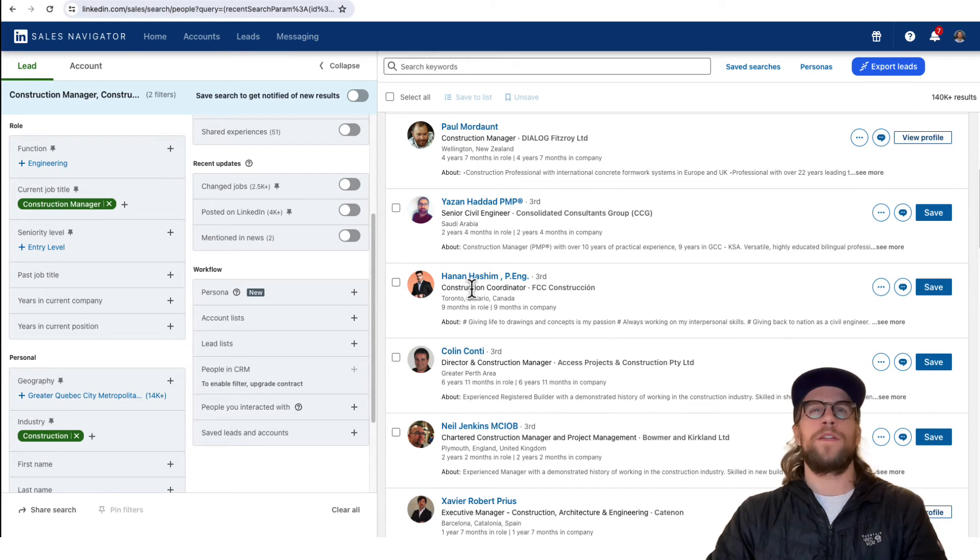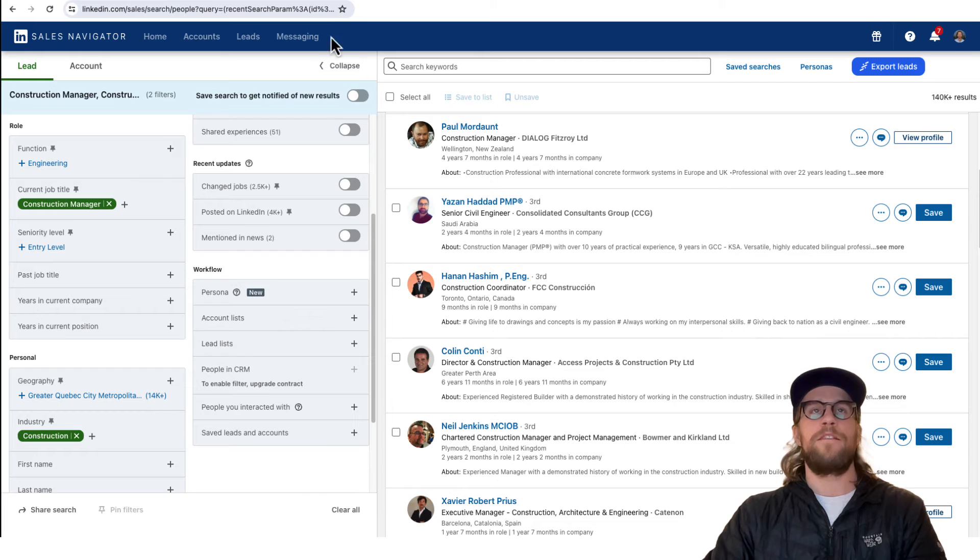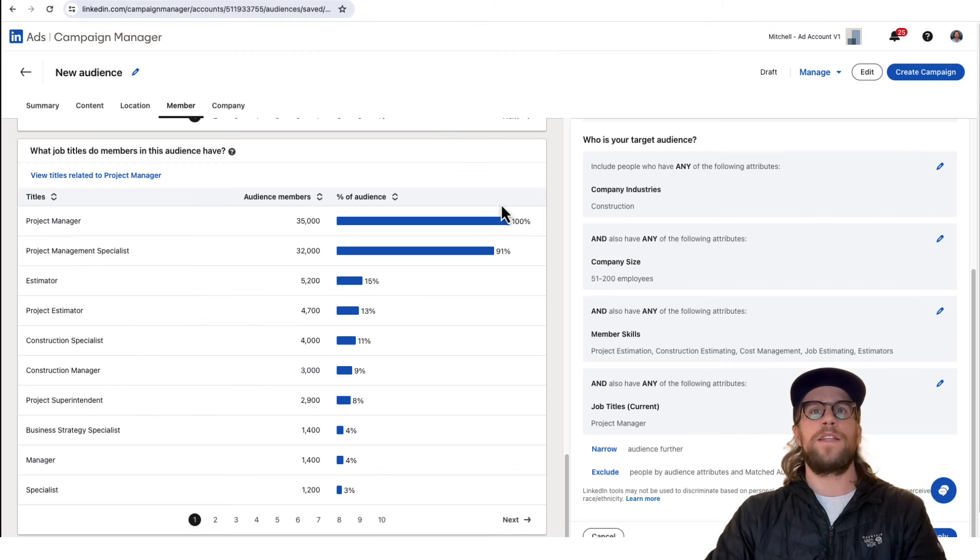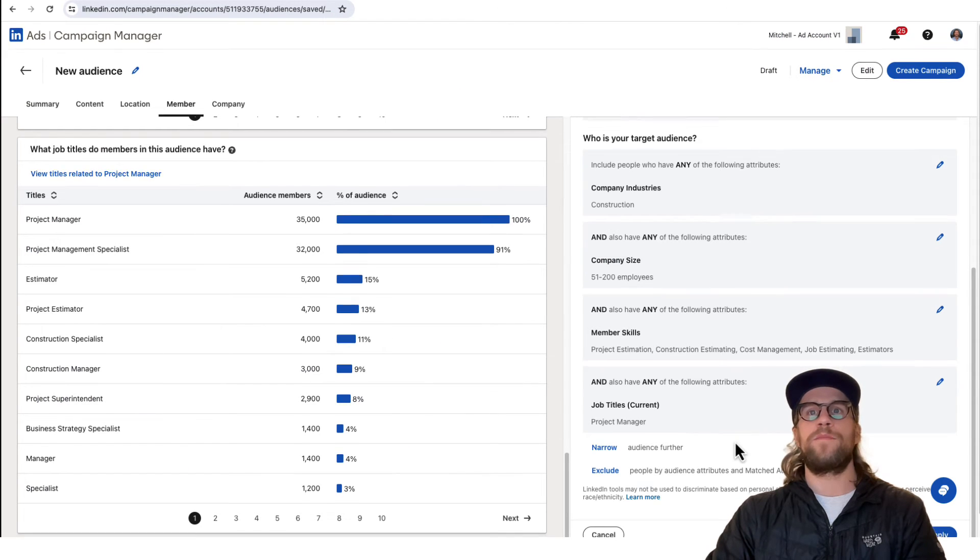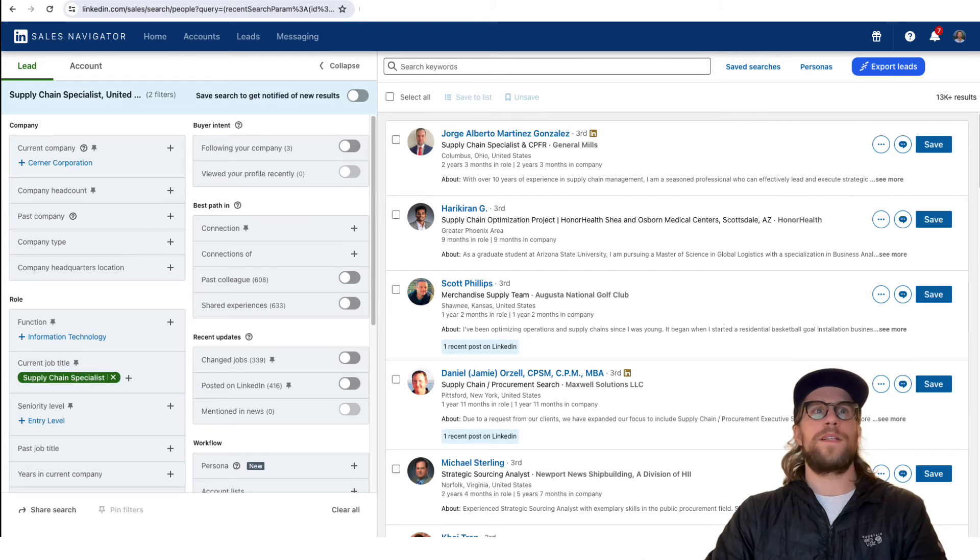That can be helpful just to verify, are these potential people that I would be okay putting ads in front of? And if it's not, then you can always exclude construction manager in the exclusion section.